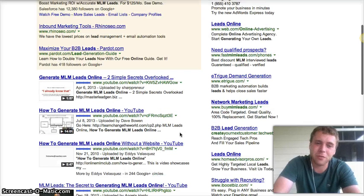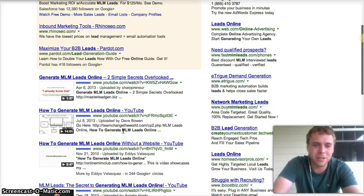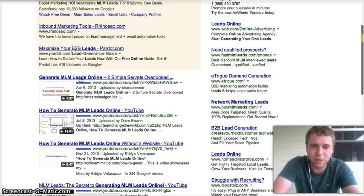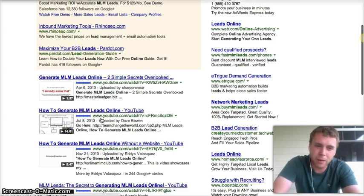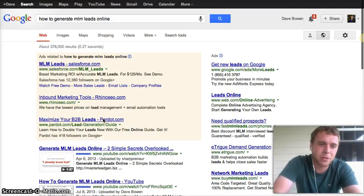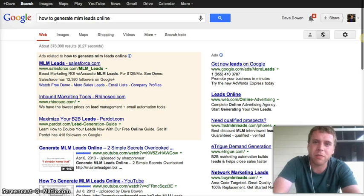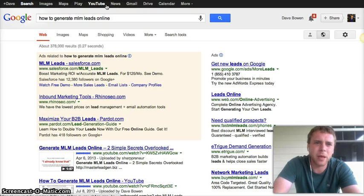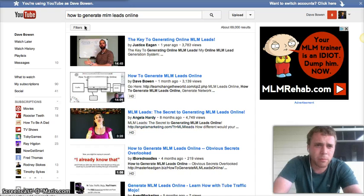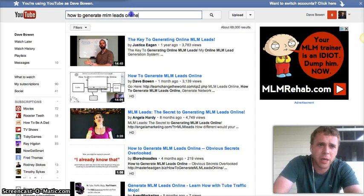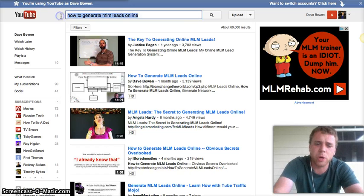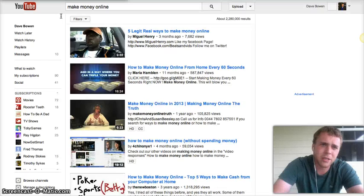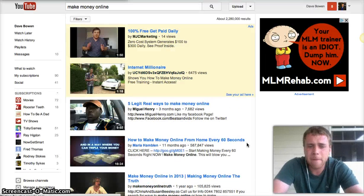I mean, that's how fast this stuff changes, guys, it's insane. But yesterday I was number one, still not bad, number two out of 378,000 results. And then if you go over here to YouTube, number two. But here's one, here's where it gets interesting, and this is the last one I'll show you.